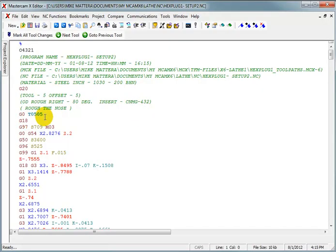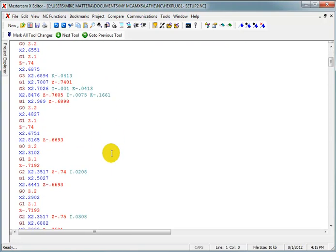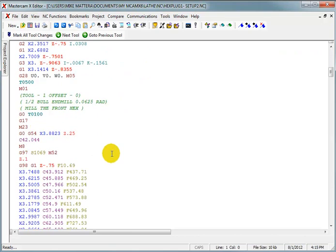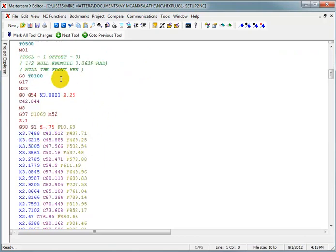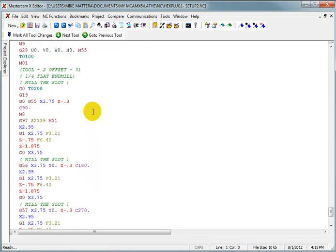So this is actually starting with tool number five. Not really worried about the tool numbers, but there it roughs off the nose. It mills the front hex, and then it mills the slots.